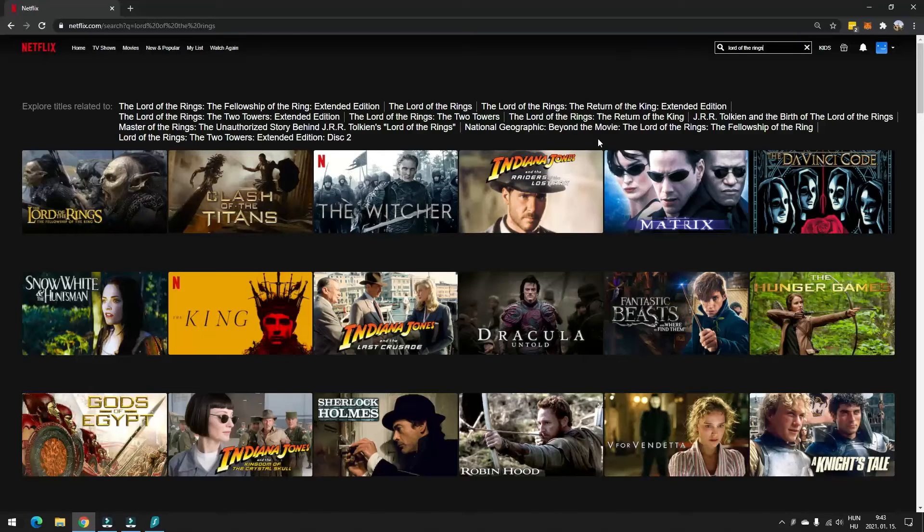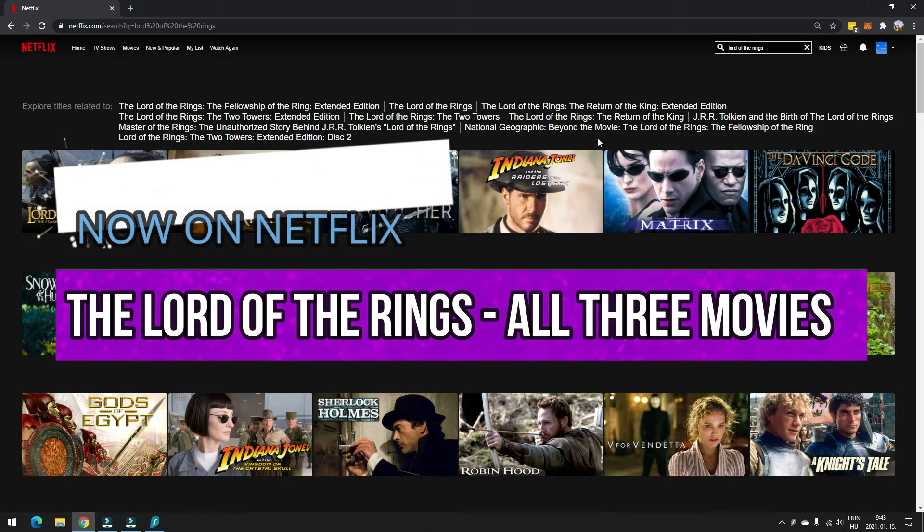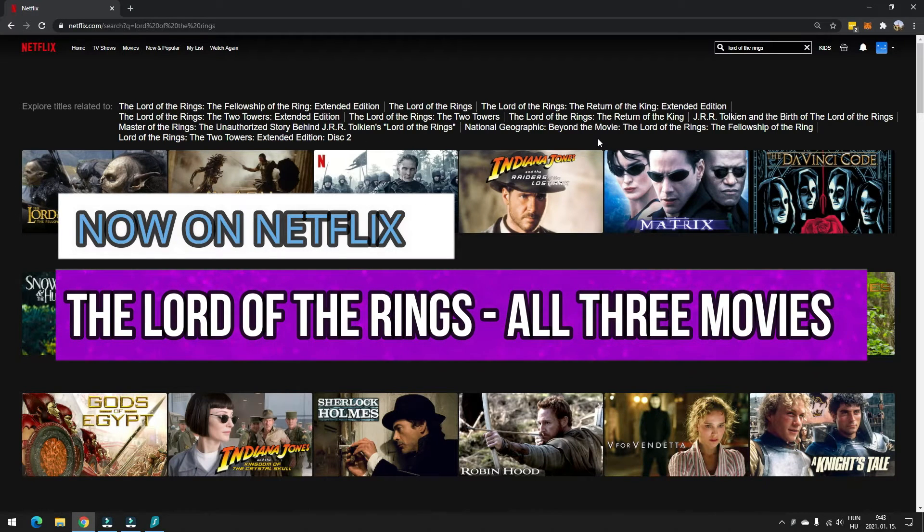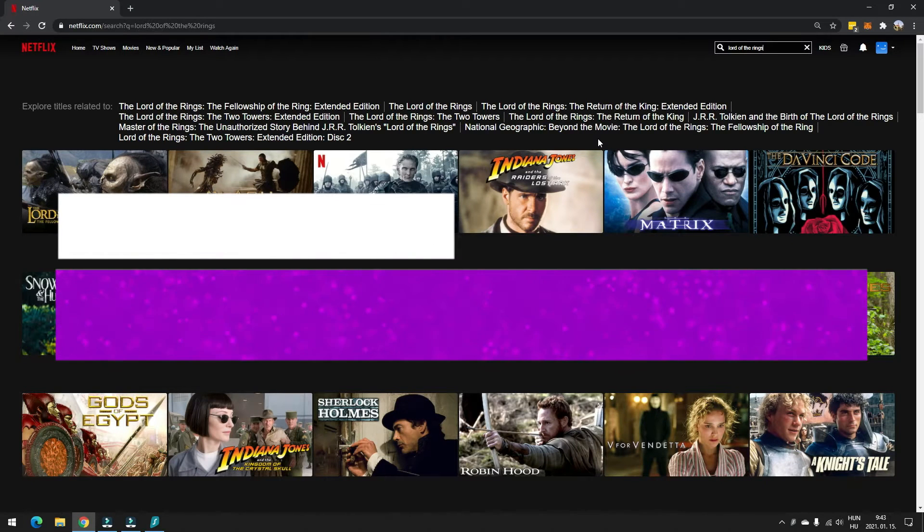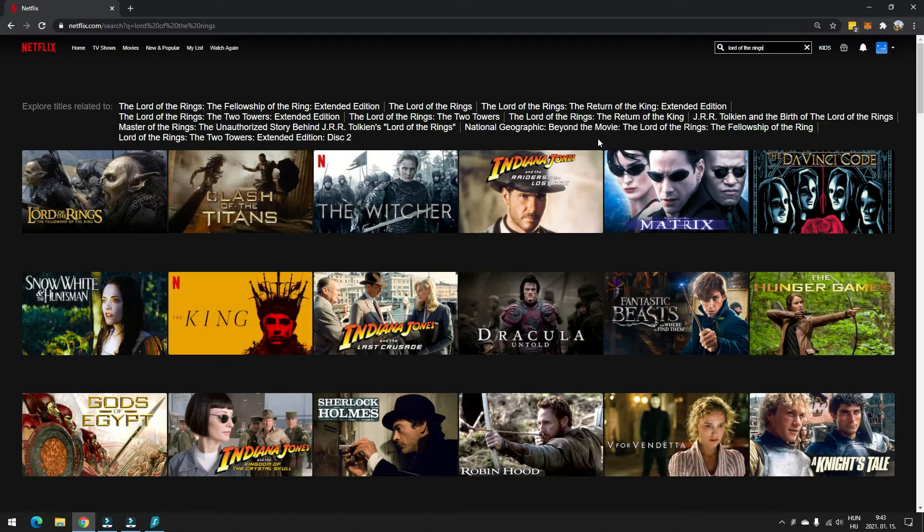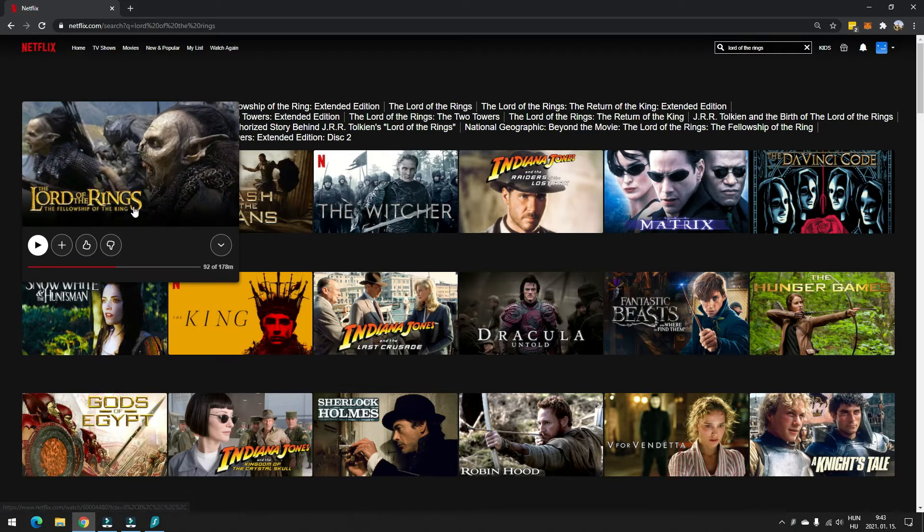Yo ho everyone, are you looking for ways to stream all three the Lord of the Rings movies on Netflix? So where I'm living in Central Europe, I can only find one movie, The Fellowship of the Ring.